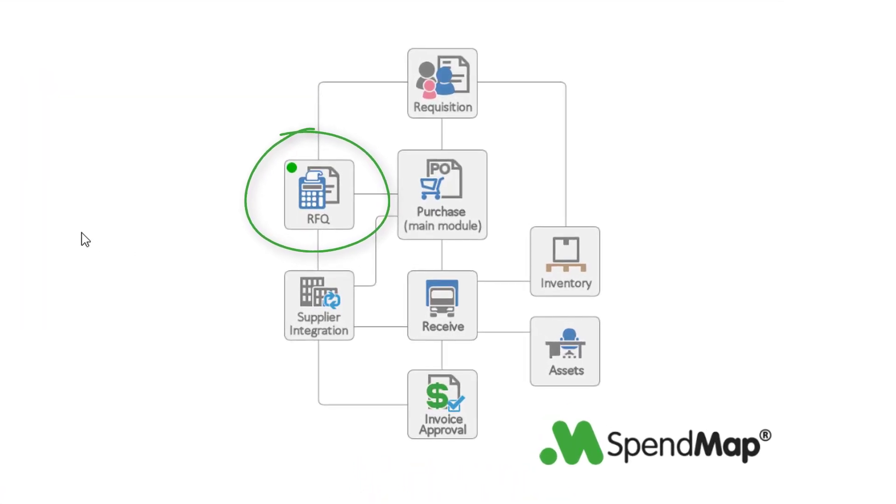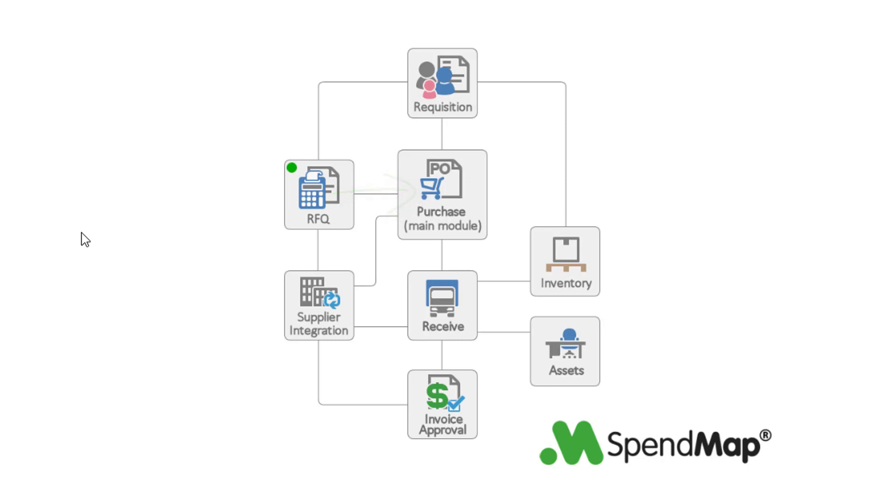It's fast and easy to create new RFQs in SpendMap and once you receive bids and pick a supplier you can convert or flip the RFQ into one or more purchase orders with no duplicate data entry. There's even a handy vendor portal where your suppliers can respond to their RFQs and enter their pricing for you online.